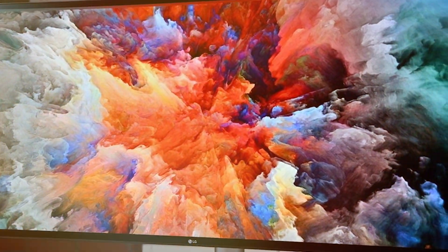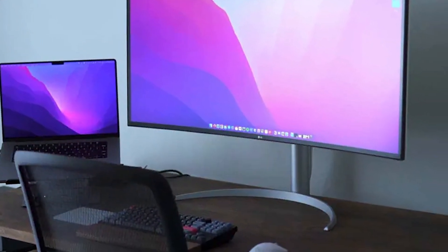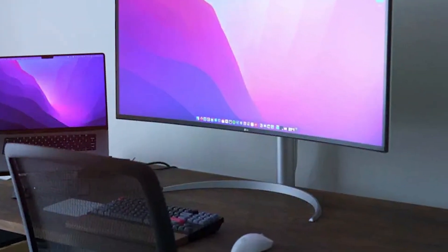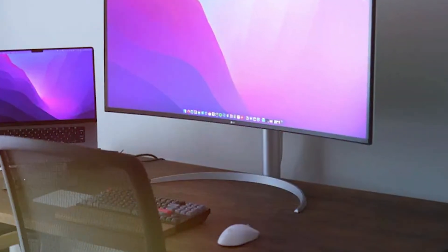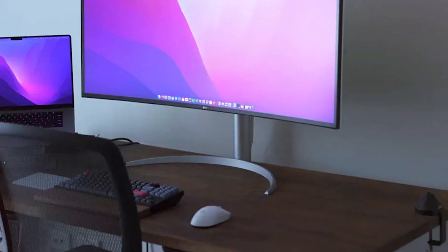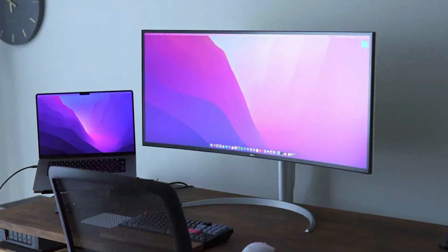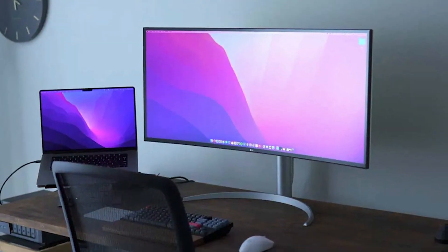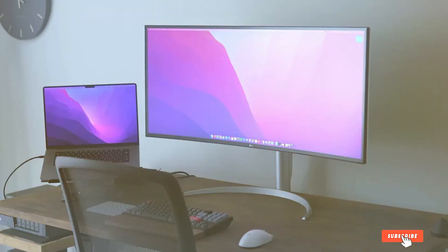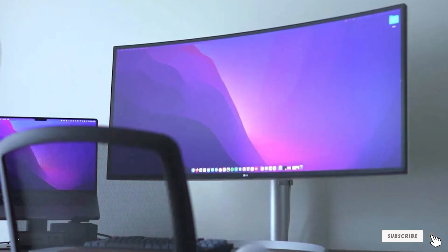The monitor also supports HDR10, which ensures better contrast and vibrant colors. Usability is further boosted by its ergonomic stand that can tilt, swivel, and adjust in height, so you can set it up just the way you like it.